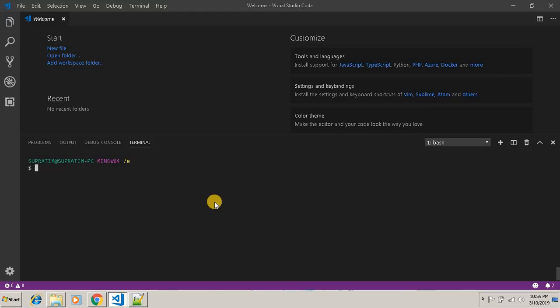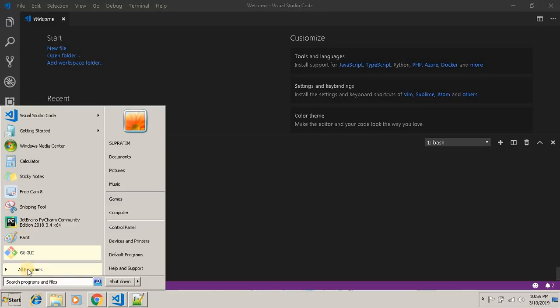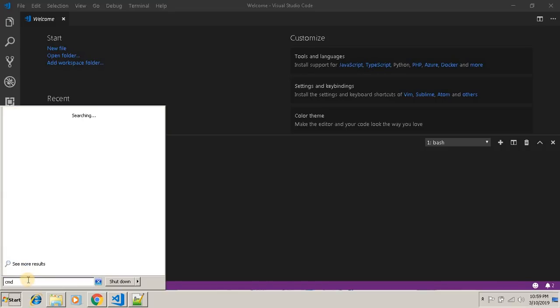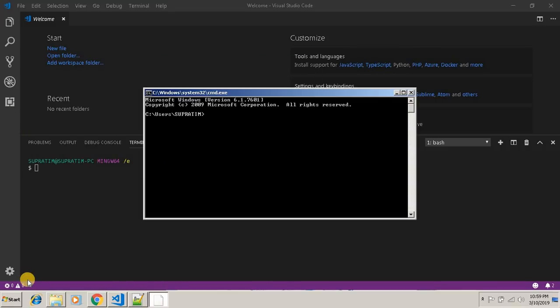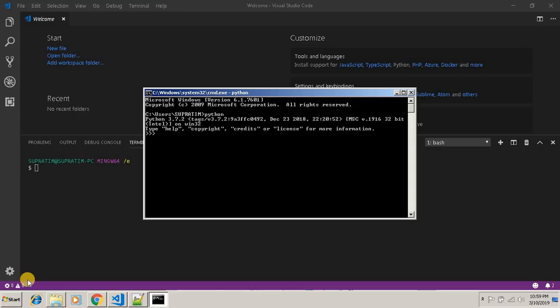And whether your Python is installed successfully or you can work or not, just go to start, type CMD. Then click on command prompt. Type Python. See, Python 3.7 is already installed and working.